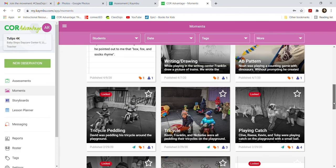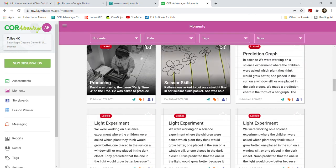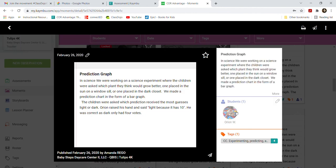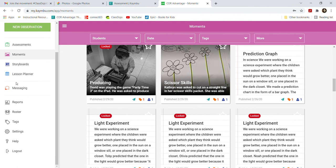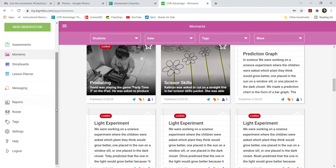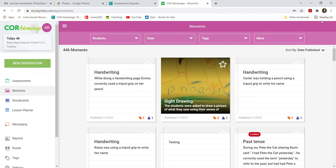Here's another example — a student named Orion made a prediction and explained it during an experiment, so you can be more detailed in your notes. You don't need to worry about the other features like storyboards with lesson planning — this program is set up like a social media app, but you can ignore all that for now. Just focus on the data entry. That's about it — it's pretty straightforward. If you have any questions, just email me.